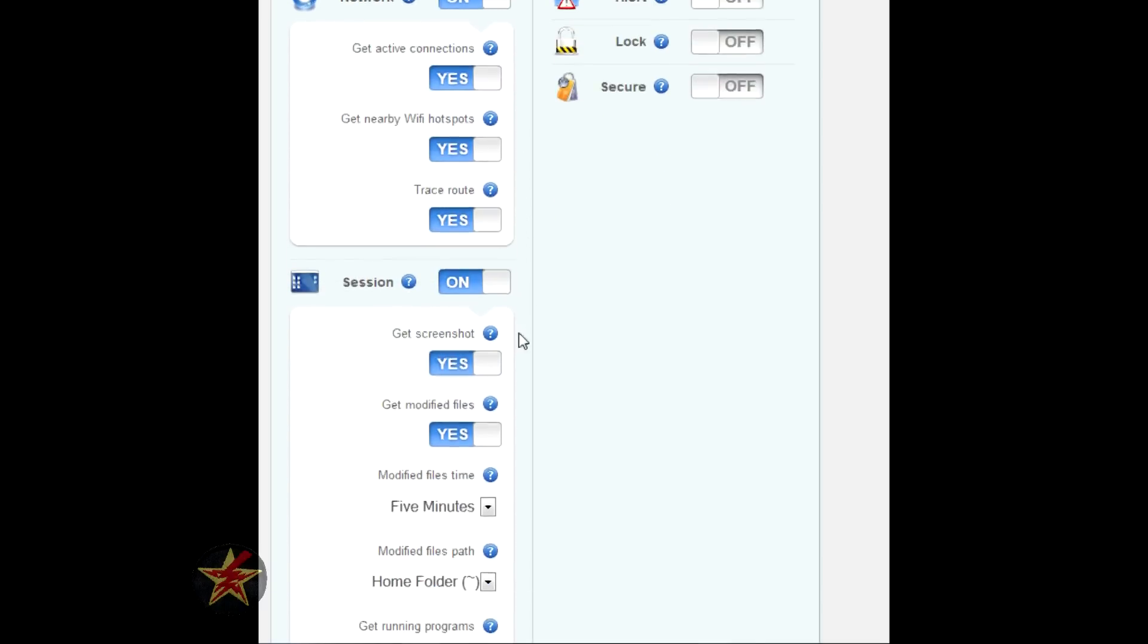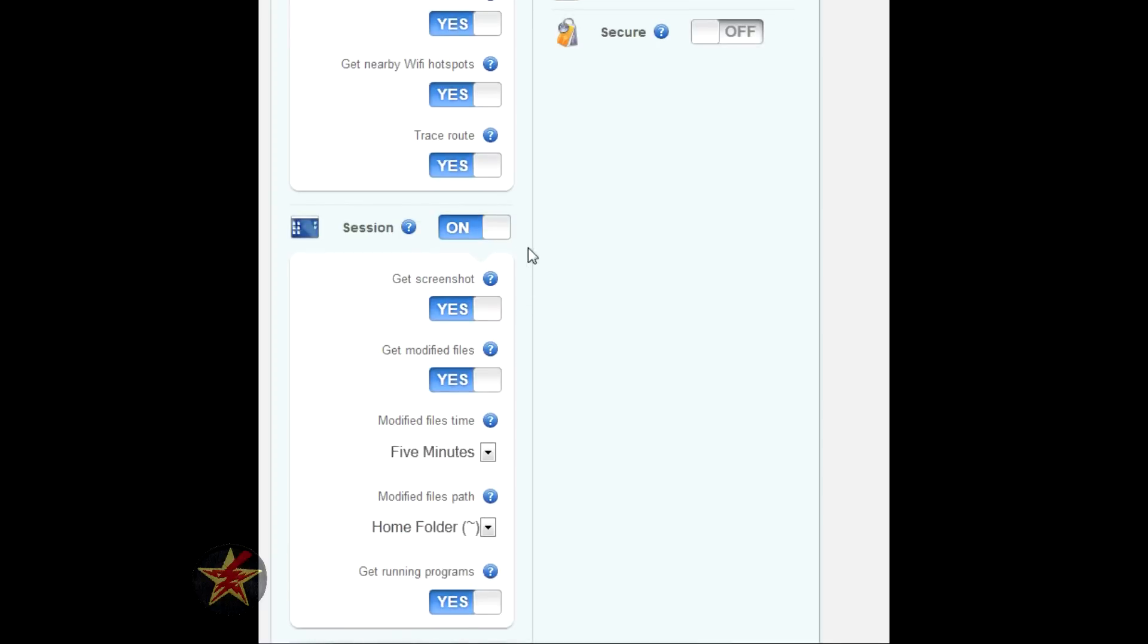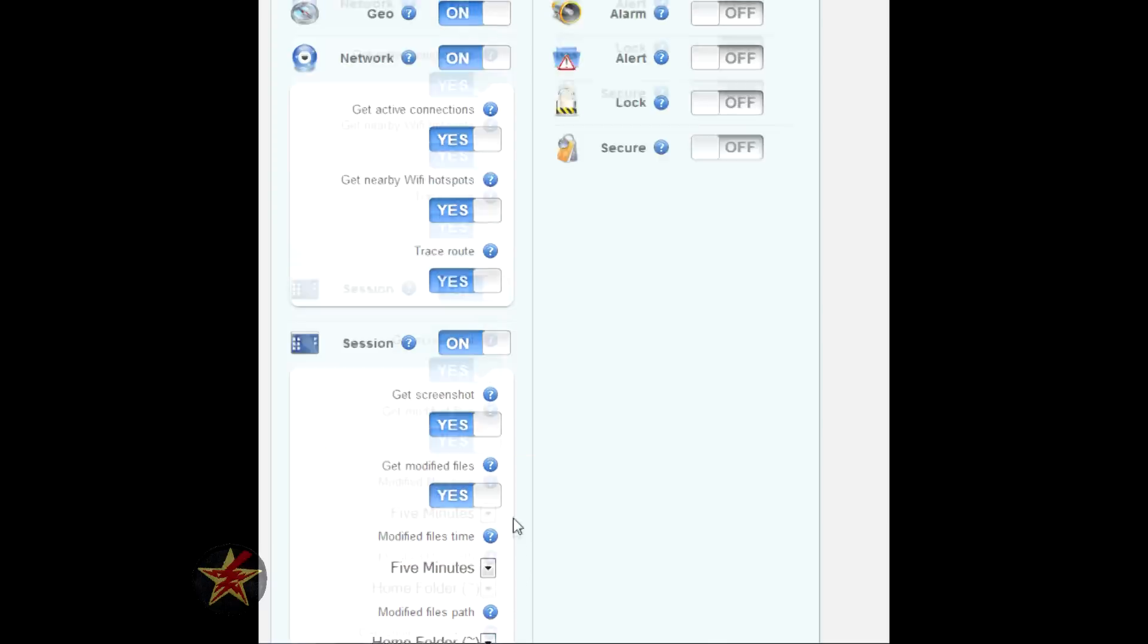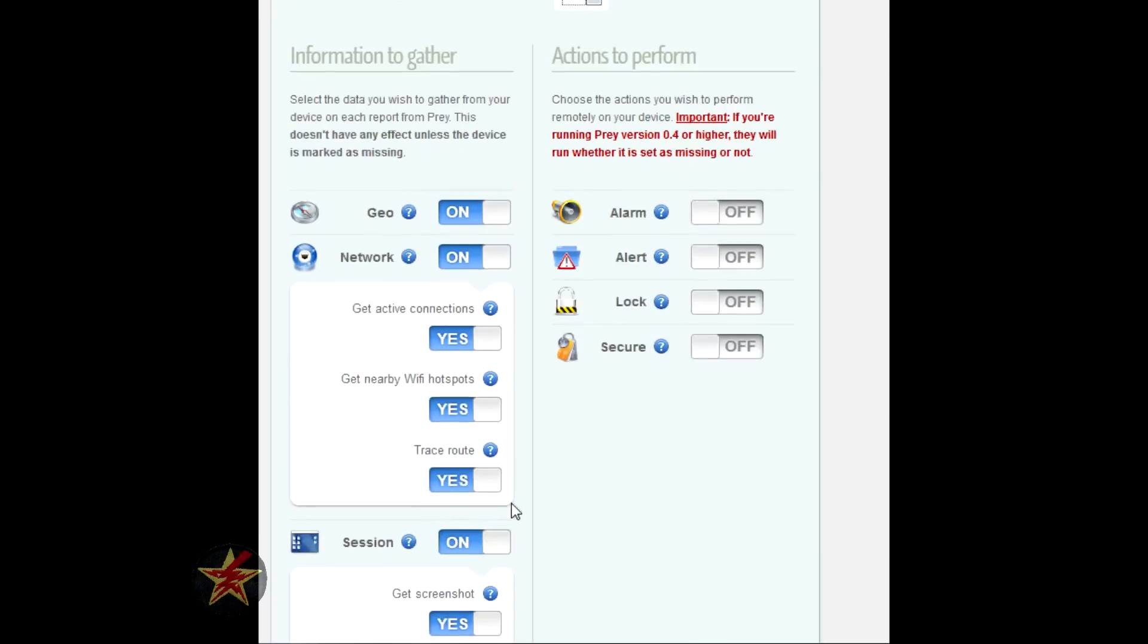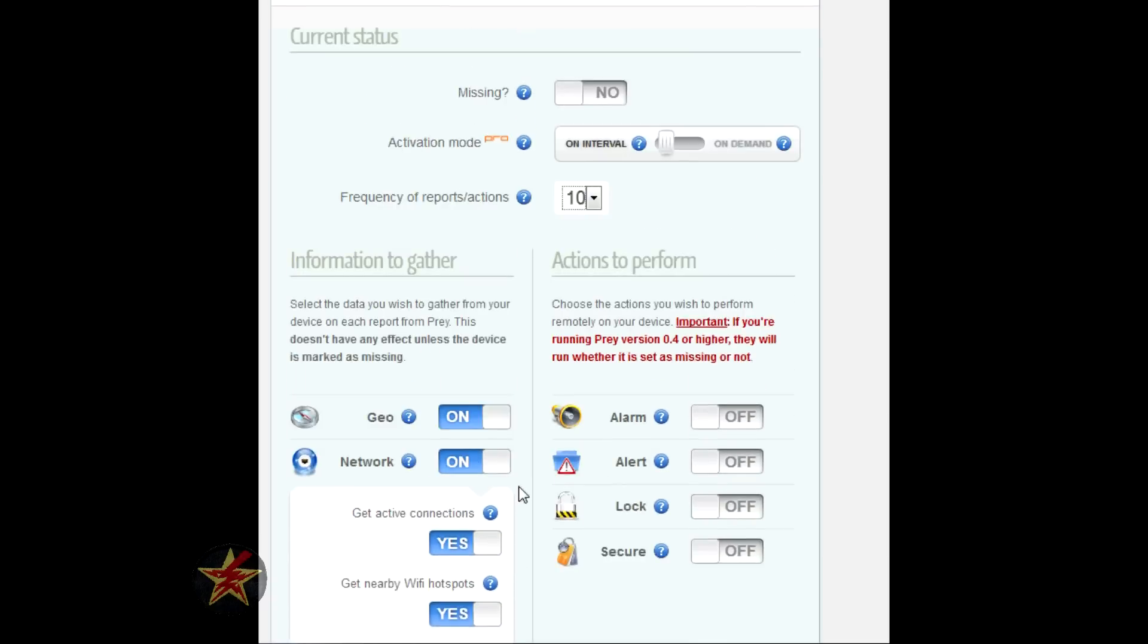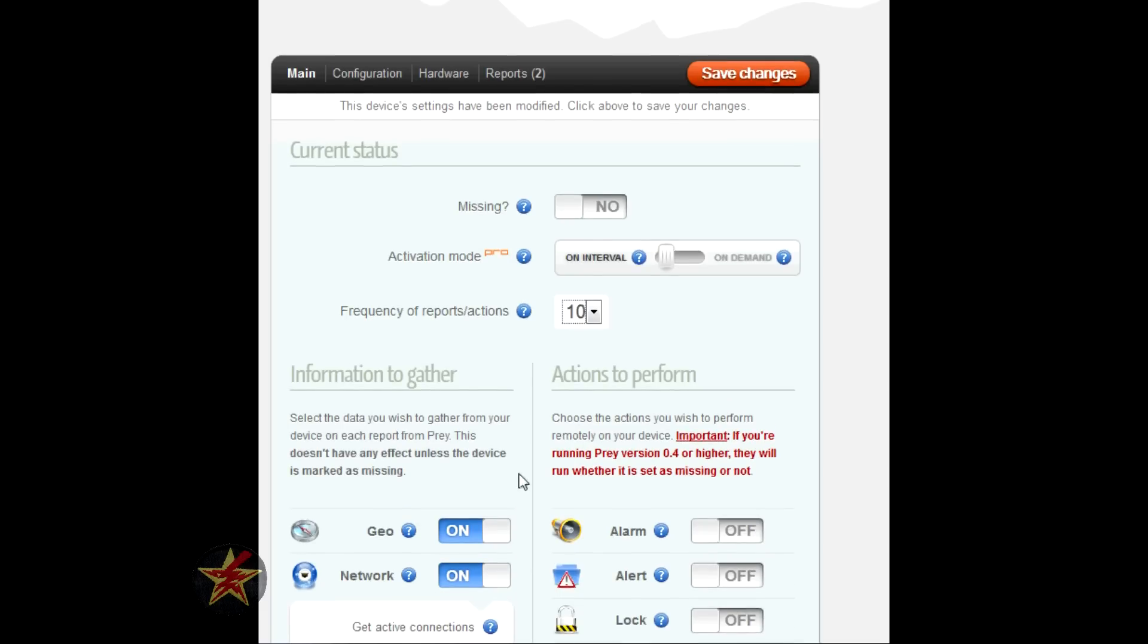Sessions - when you're gathering session information, you're gathering screenshots, modified files, modified files slash time, paths. All this fun stuff you can just hand over to the authorities and say, here, this is what happened, help me find this.